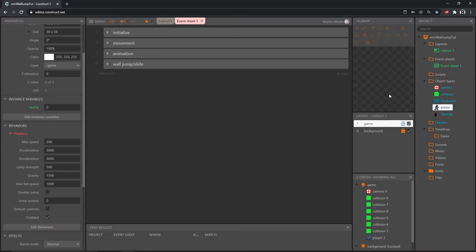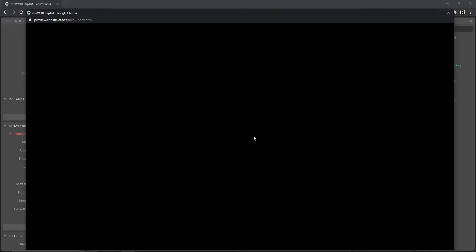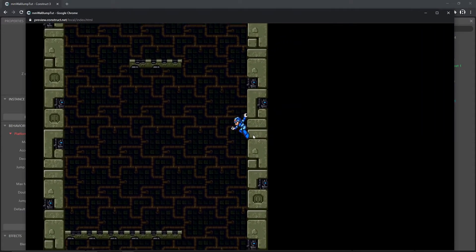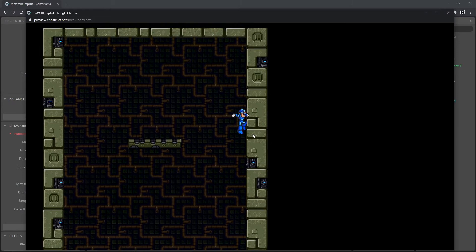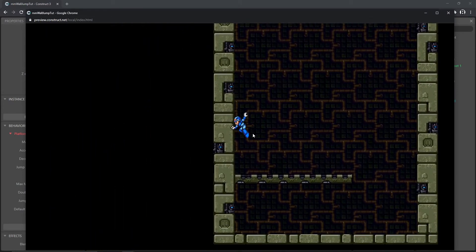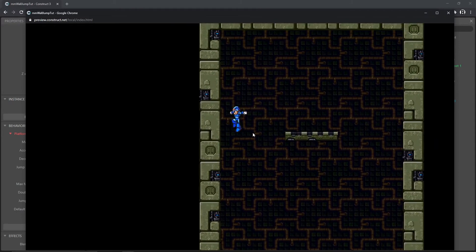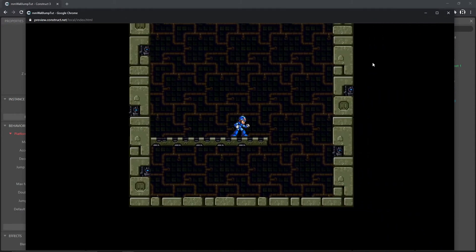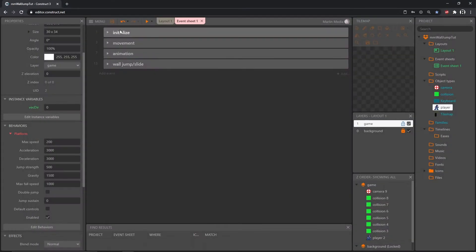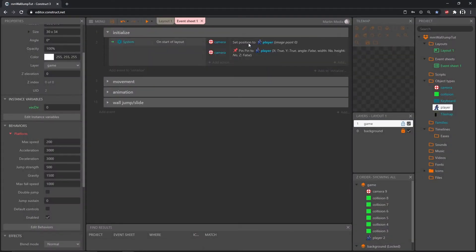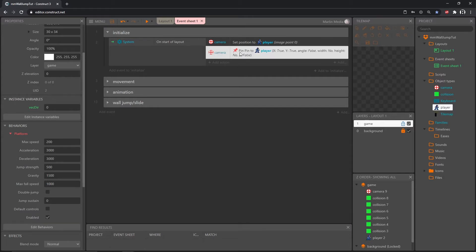The first thing we're going to do is change how our camera acts. If we go back in and play this, whenever I jump you can see the way the camera follows him on both the X and Y axis — it's very sudden and very jerky. I want to make it a little smoother, so instead of pinning to the player we're going to manually set up the camera to follow the player and add some lerping.